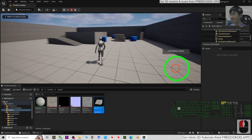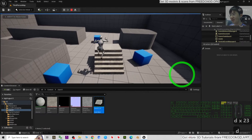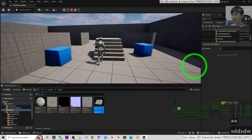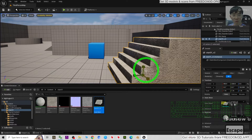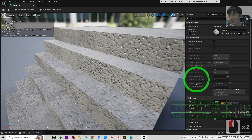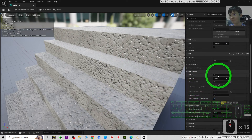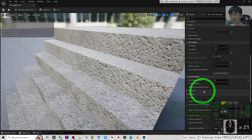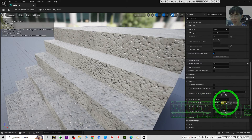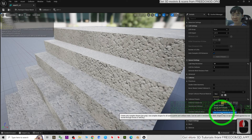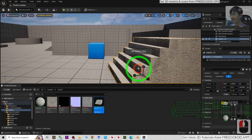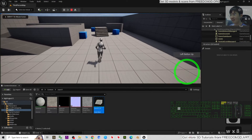If you try to play now, the collision is not set up properly yet. To set the collision properly, double-click the Static Mesh. Scroll down until you see Collisions. The Collision Preset is 'Block All' - this is correct. For Collision Complexity, choose 'Use Complex Collision as Simple'. Click Save and Close, then try playing again.